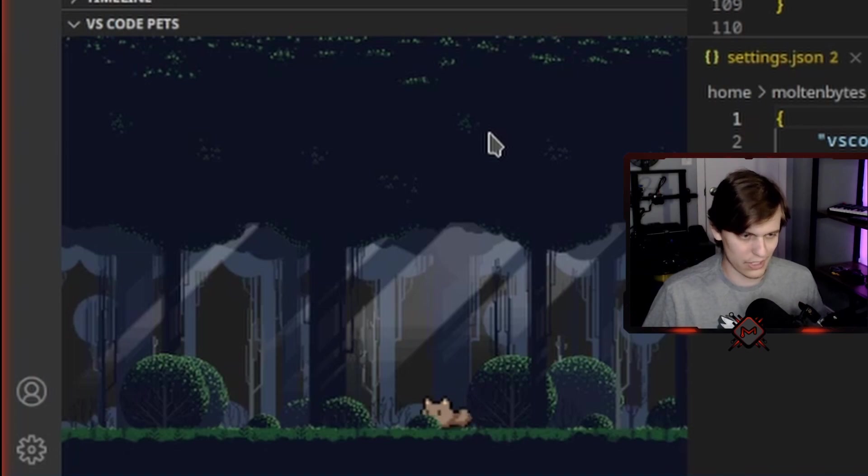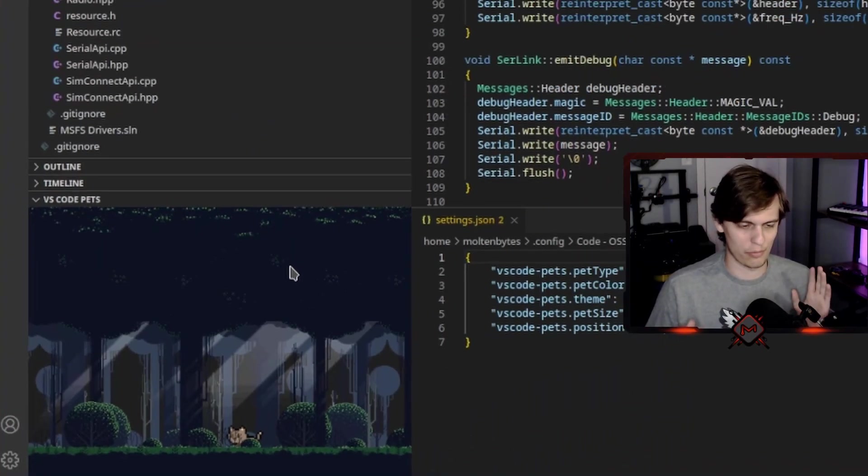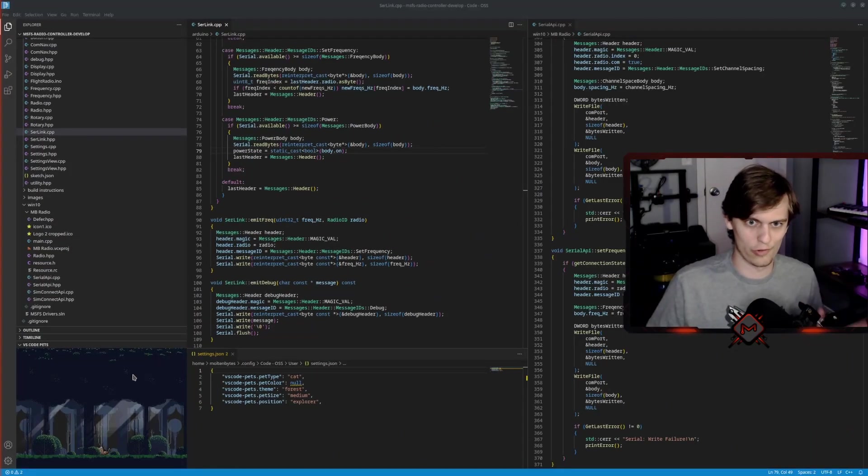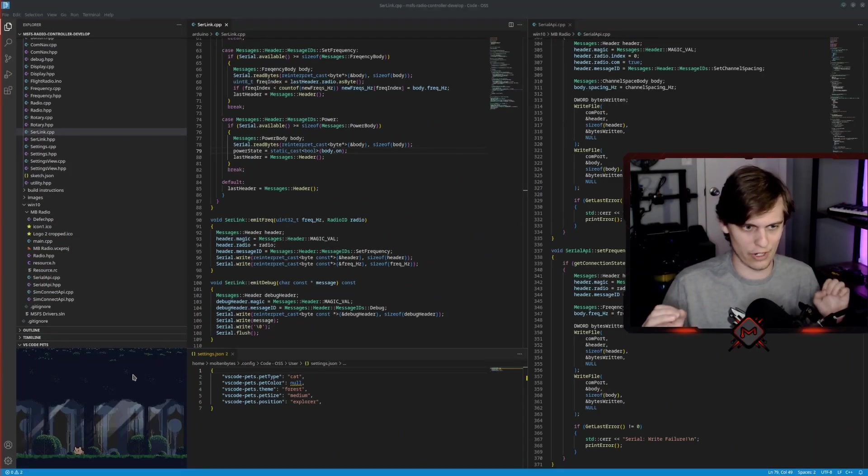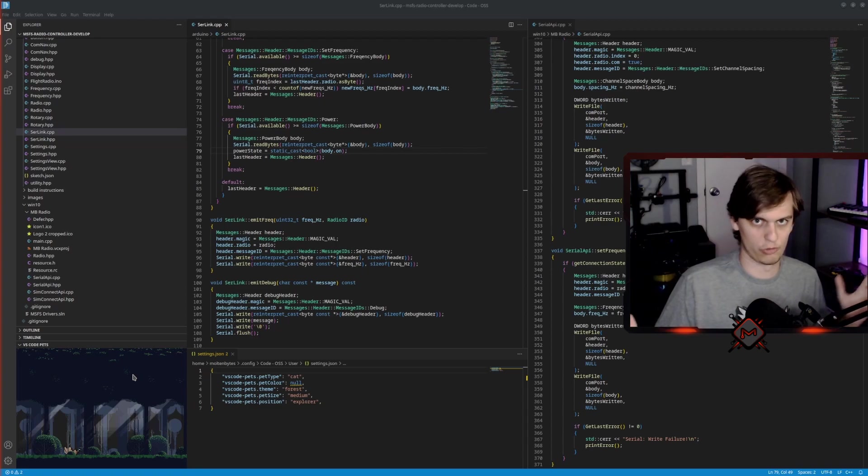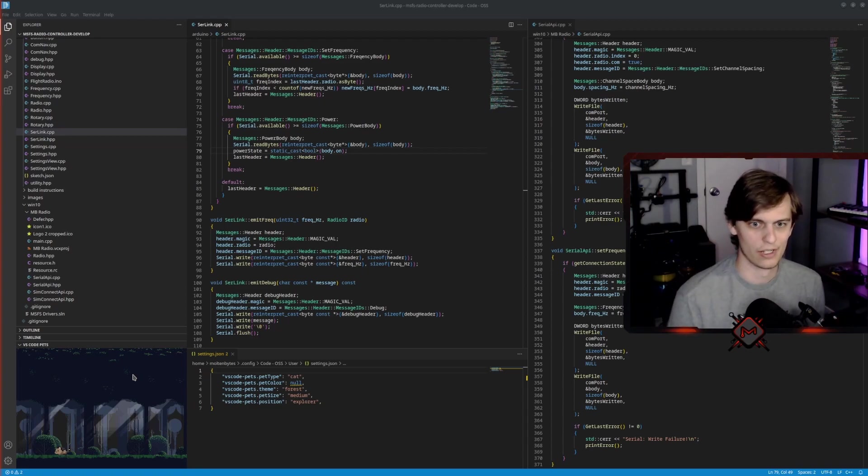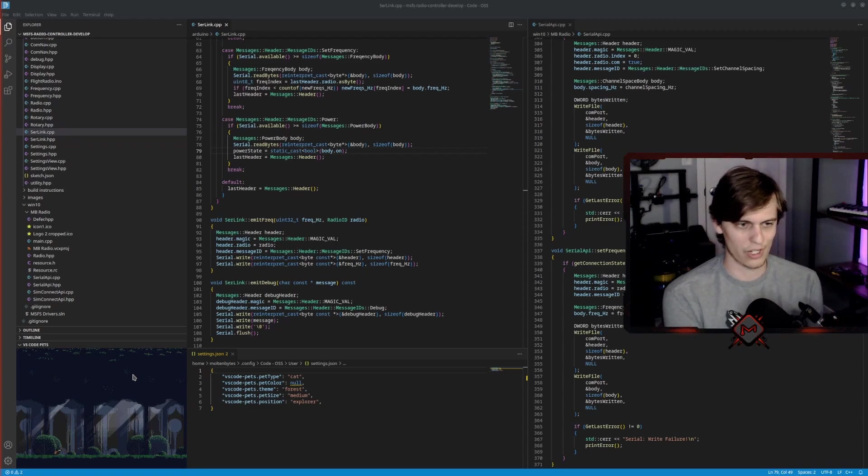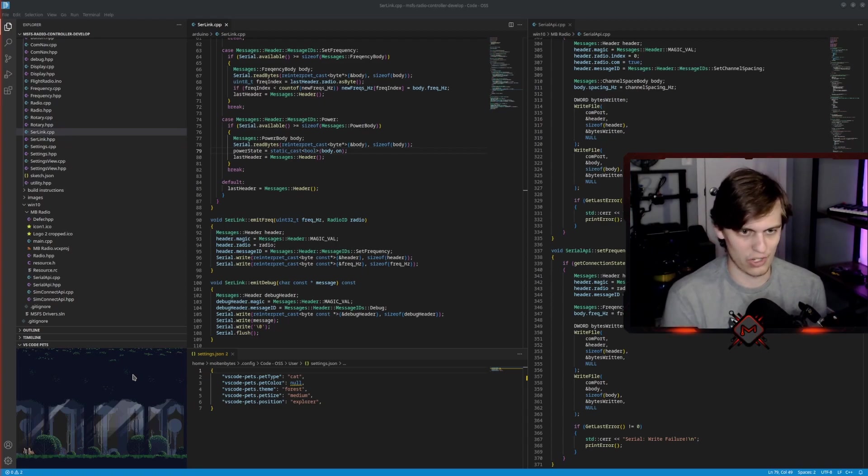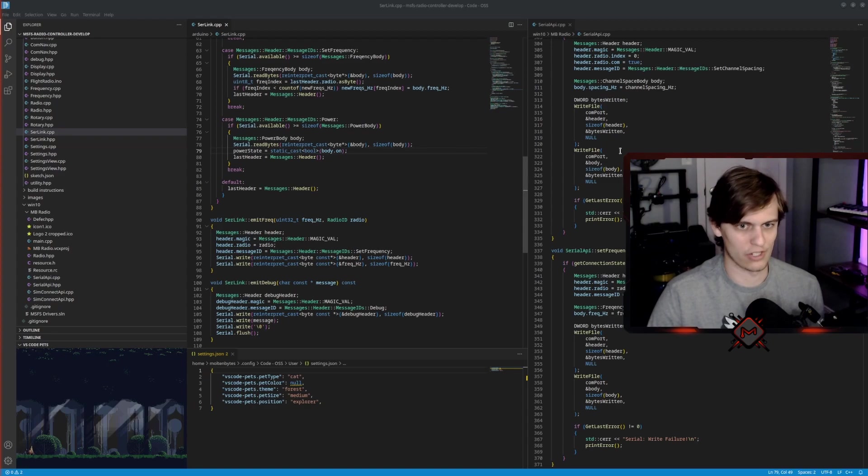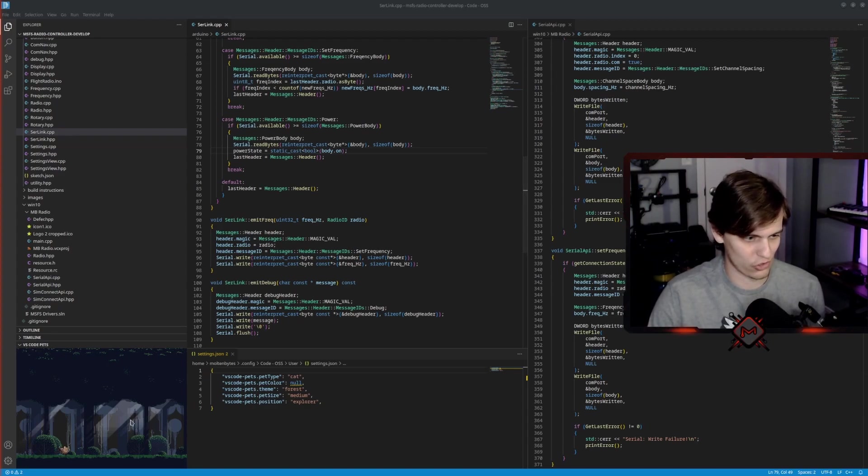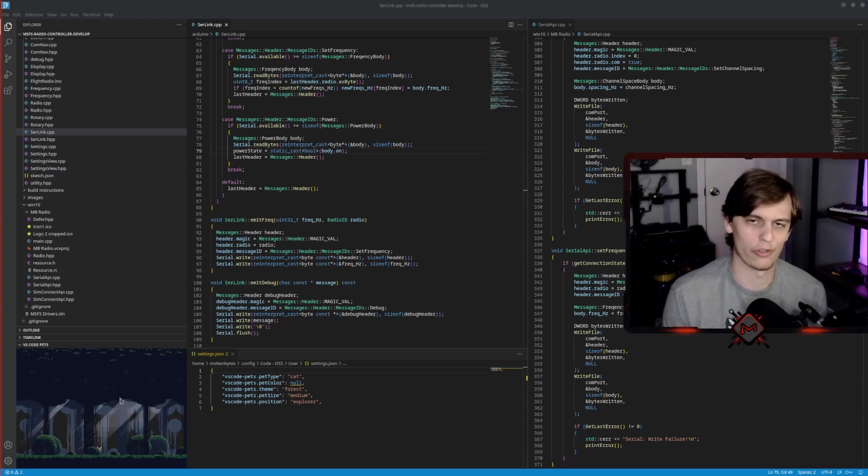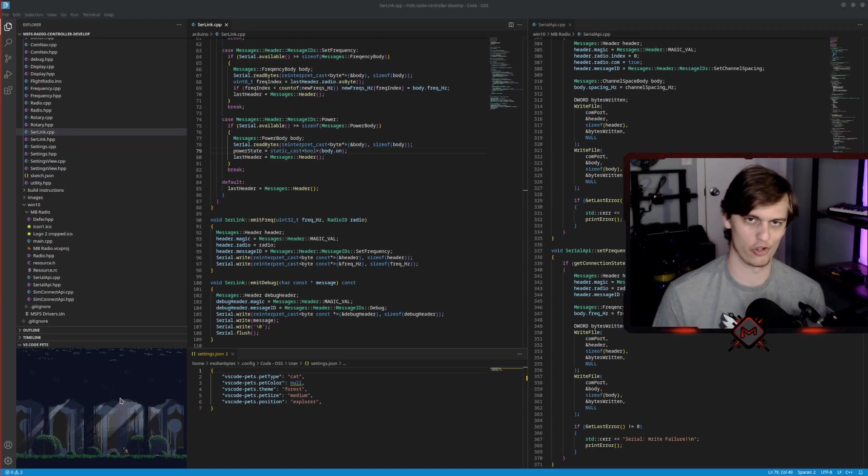So this is a plugin for a program called Visual Studio Code. And this is where I write most of my code. And in the otherwise barren, desolate wasteland that is the entire rest of this window, this is just the most adorable thing ever. And oh my God, it gives me so much dopamine that I need.